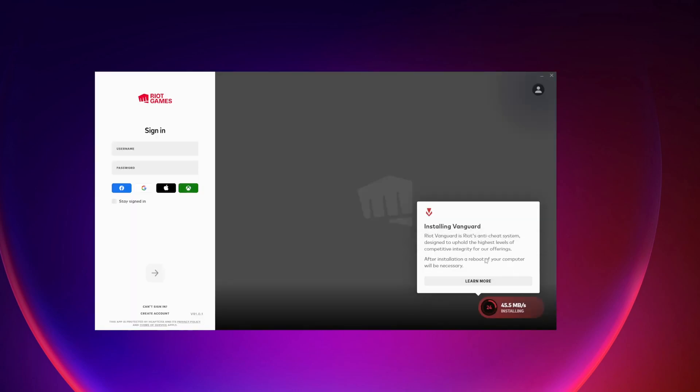Once that's finished, you're going to be taken to the Riot Games client here where you want to go ahead and sign in again. Riot Vanguard is also going to install on your computer, which is Riot's anti-cheat system.